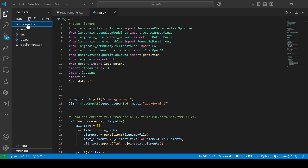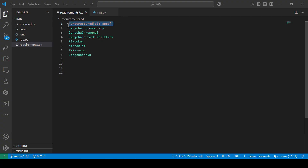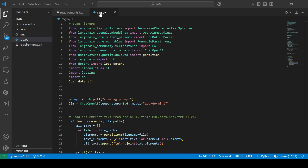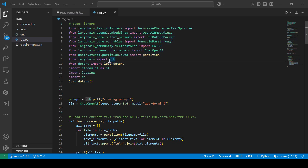The files are inside this knowledge folder. I also created a .env file where I have my OpenAI API key, because I'm going to be using OpenAI for this. Under requirements.txt, these are the things you need to install — we have the Unstructured package for loading all documents, plus the other modules you also need to install. Now I'm going to go to the code. This is where we import all the different modules and load the environment variables.